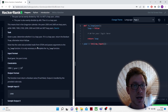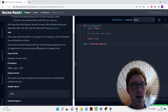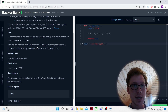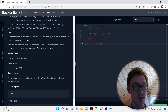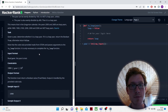Given a year, determine whether it is a leap year or not. If it is a leap year, return the boolean true, otherwise return false. Note that the code stub provided reads from stdin and passes arguments to the isleap function. It is only necessary to complete the isleap function.